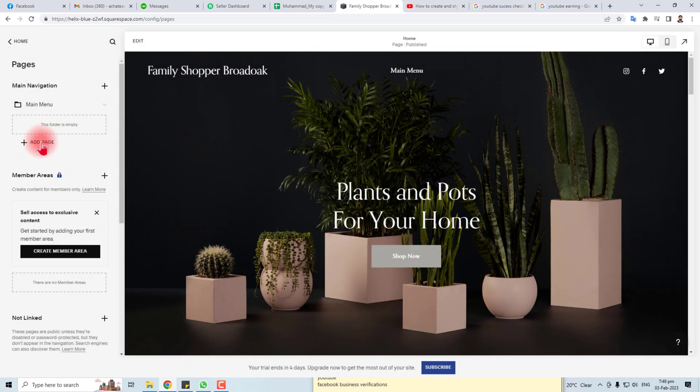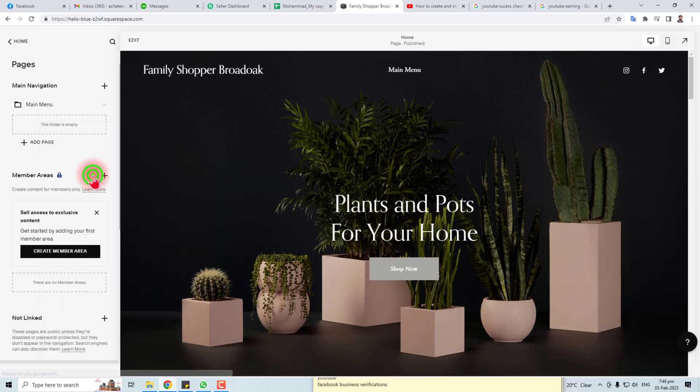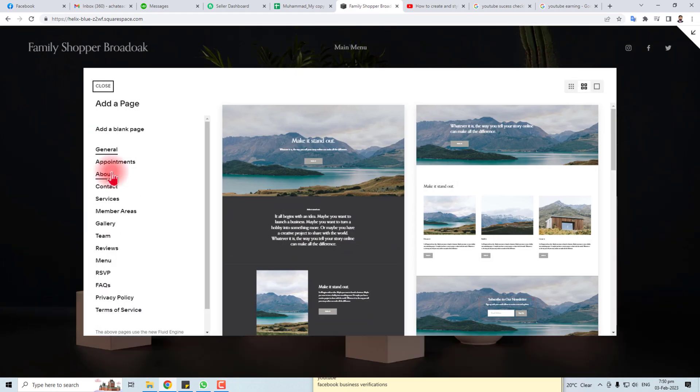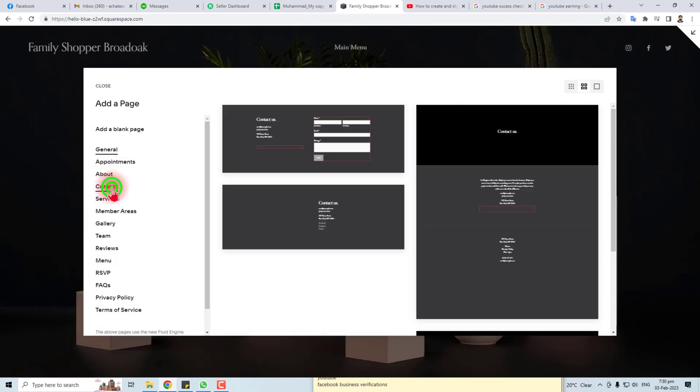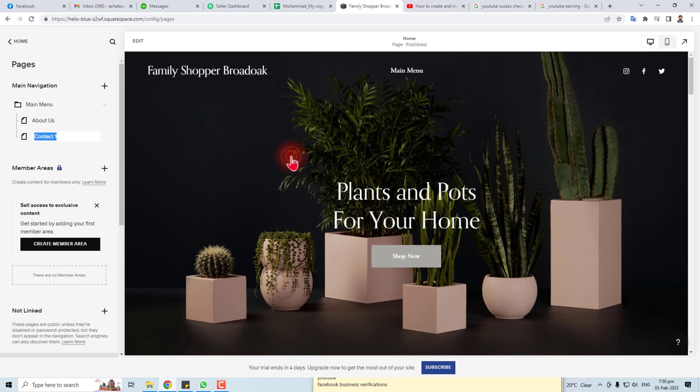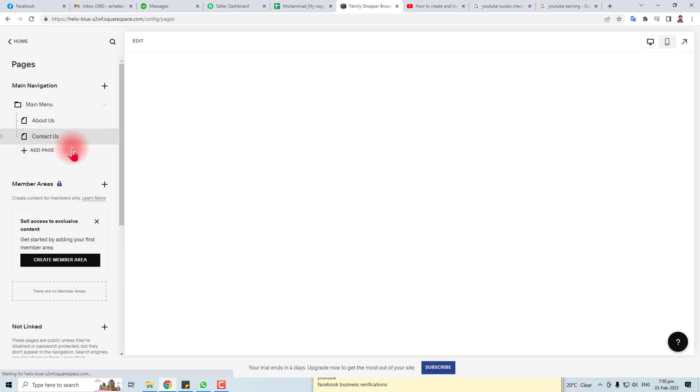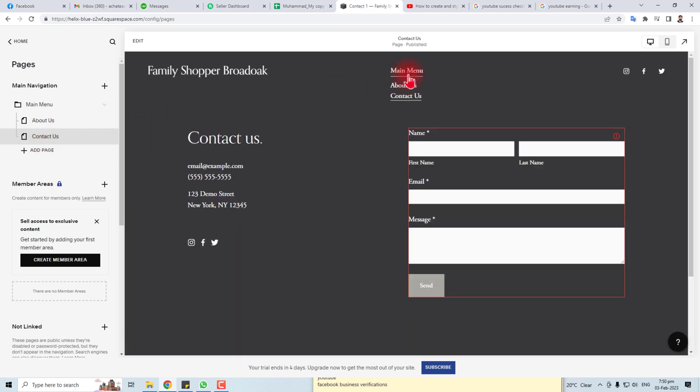So in my case I'm going to add pages, add from layout, and here I'm going to add Contact page. So you can add this contact page here, Contact Us, click here. You can see my page is here, my menu is here.